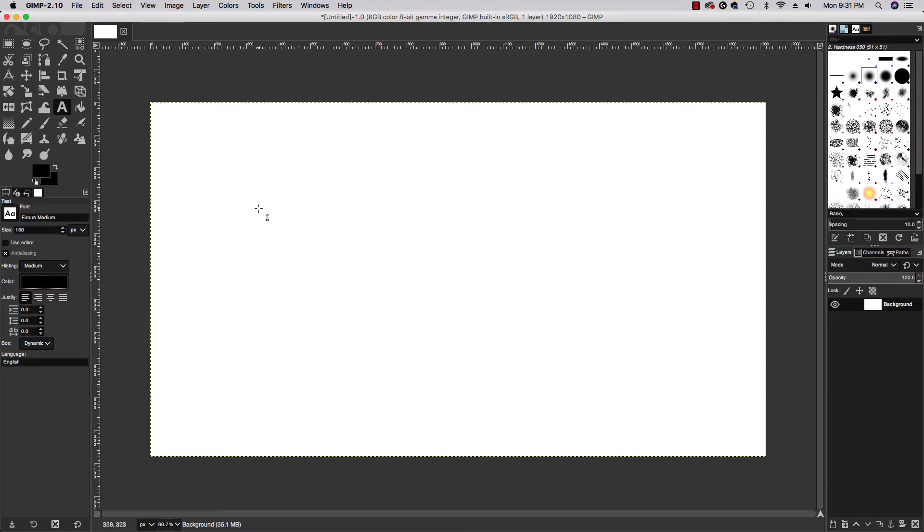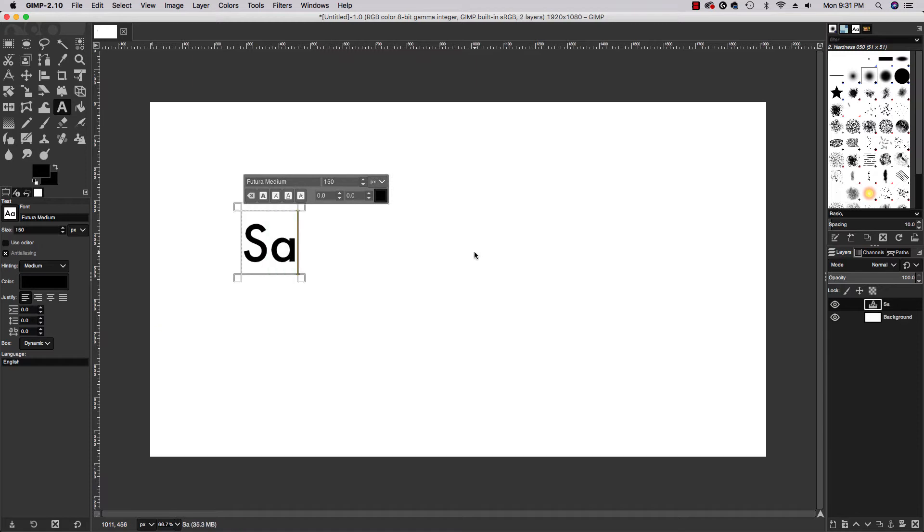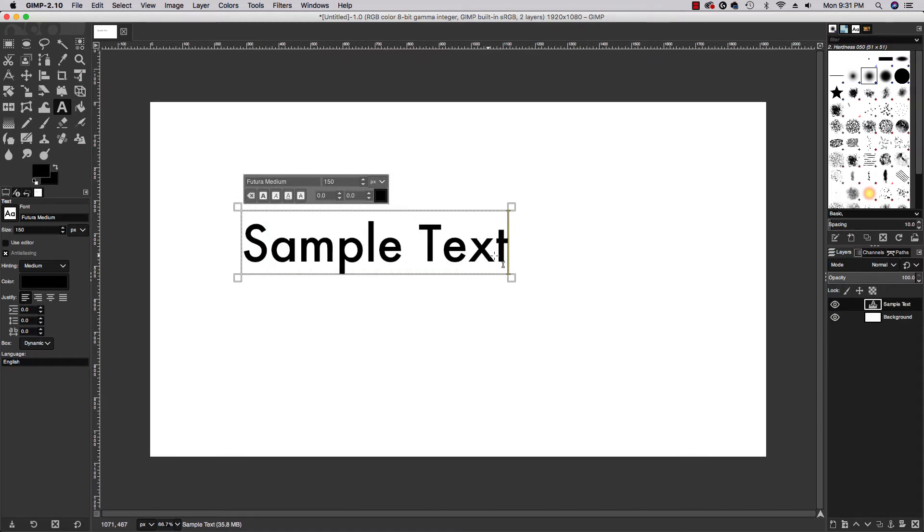I'm gonna go ahead and click anywhere on my screen and I will type 'sample text.' Simple enough. You can see that in the layers panel a new layer was generated. It's already labeled with what the text is - 'sample text.'